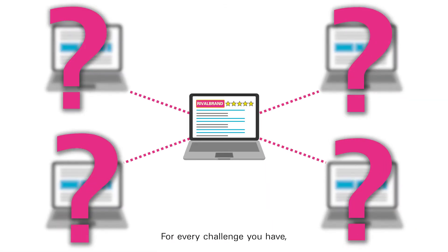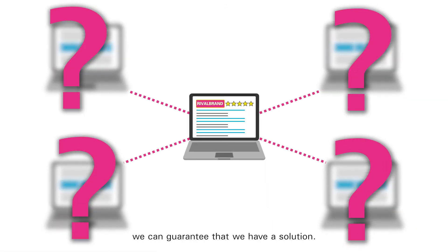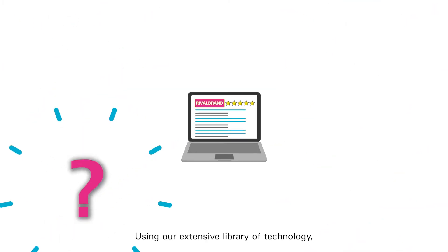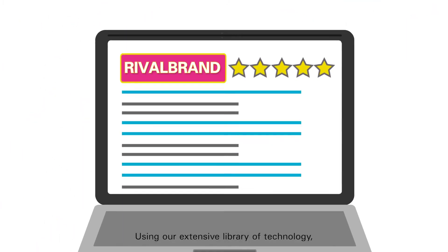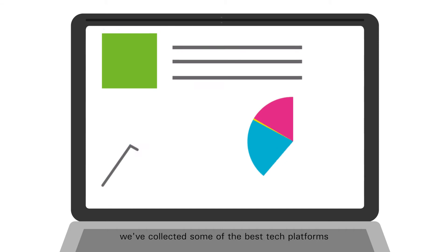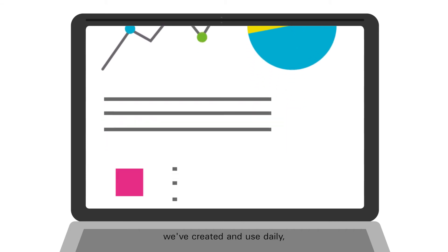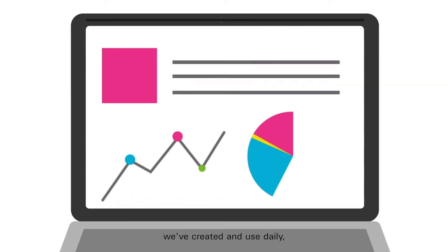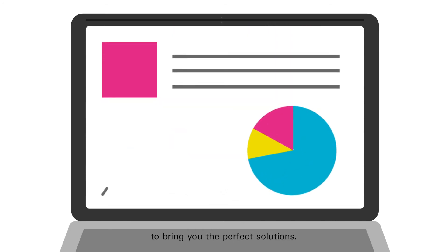For every challenge you have, we can guarantee that we have a solution. Using our extensive library of technology, we've collected some of the best tech platforms we've created and use daily to bring you the perfect solutions.